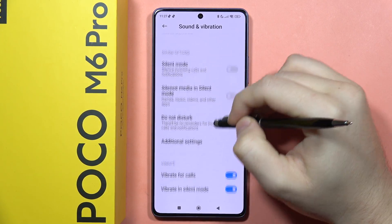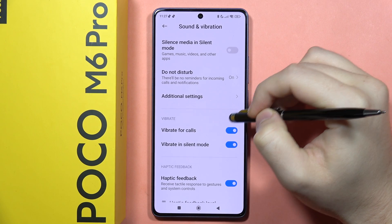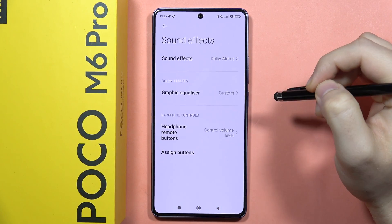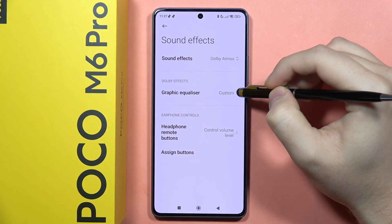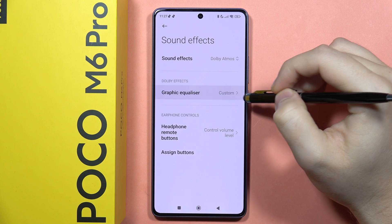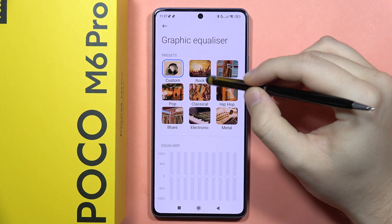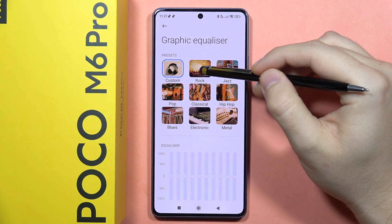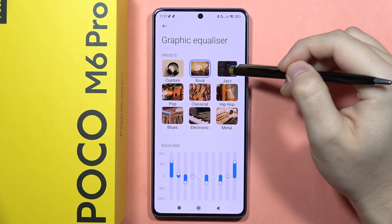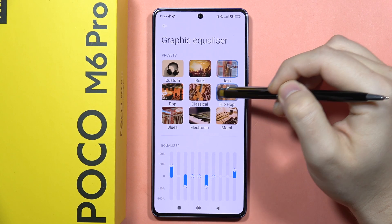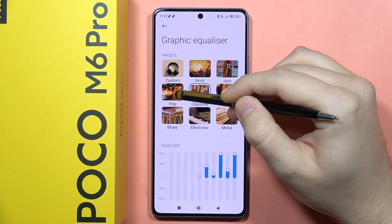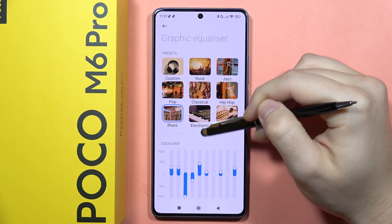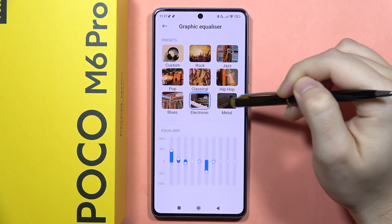Now you will have to scroll down and simply click on Sound Effects. From here you can find the graphic equalizer and some presets — there are eight default presets that you can quickly change to get different visual presets.